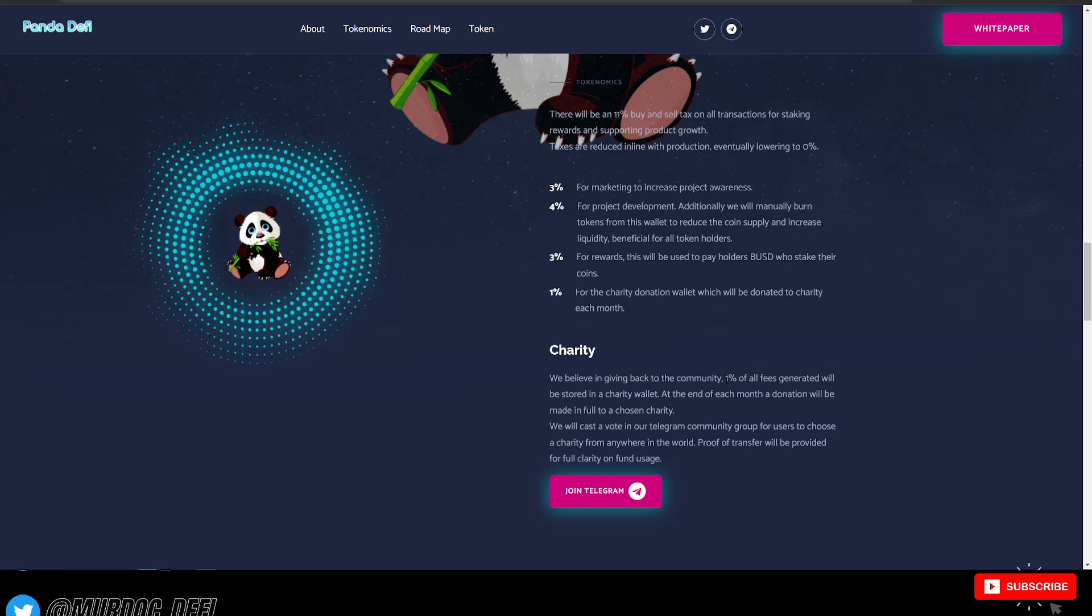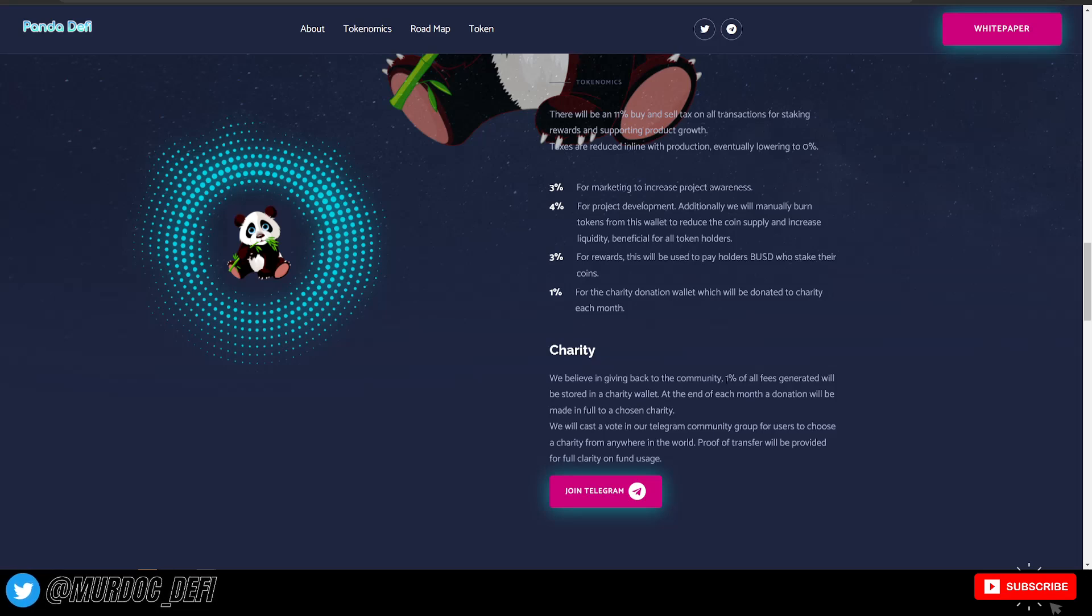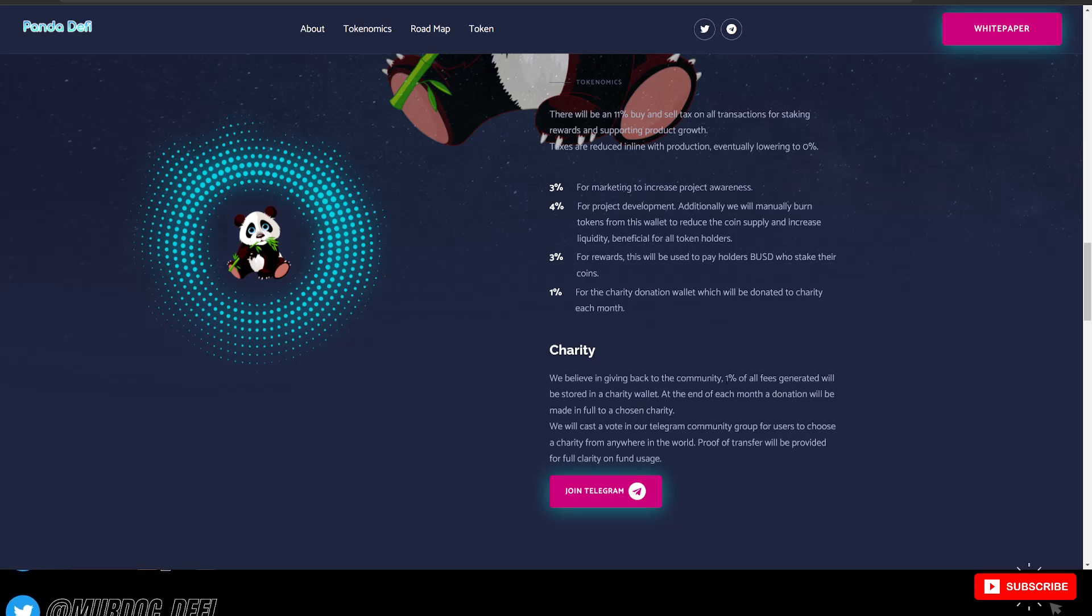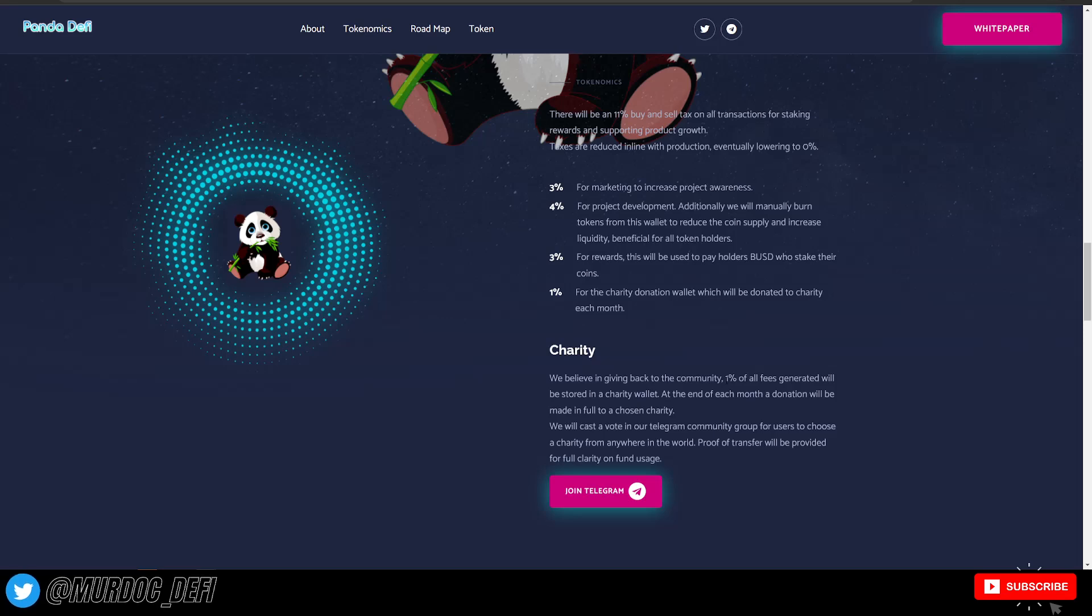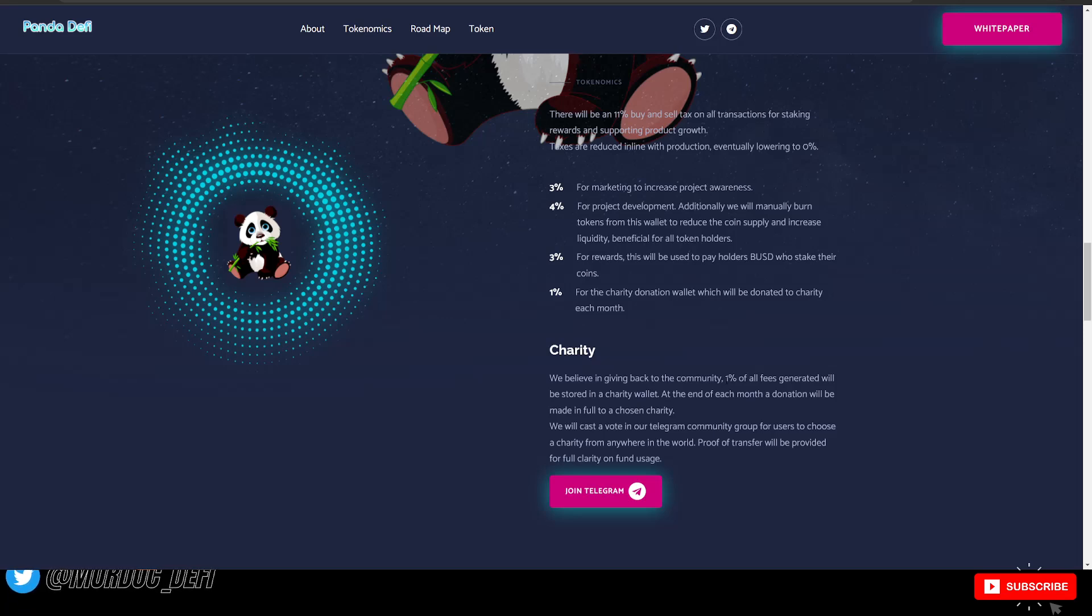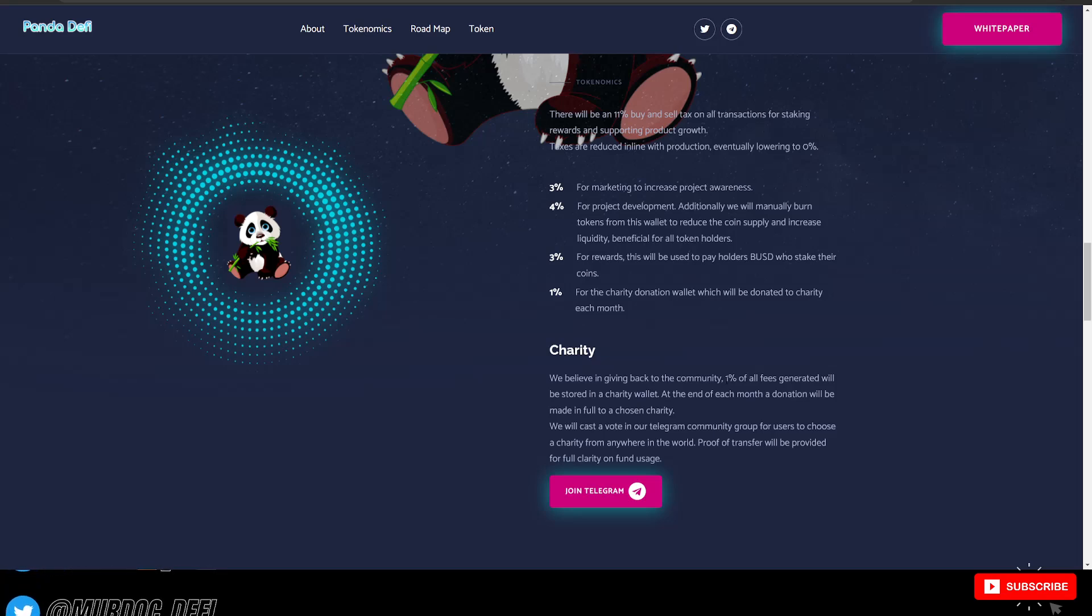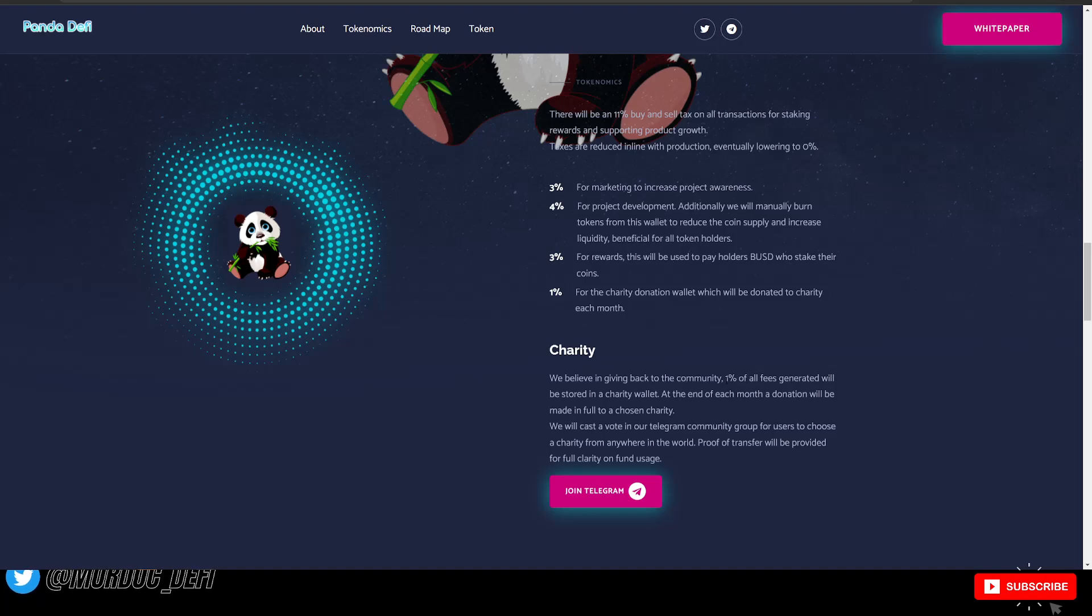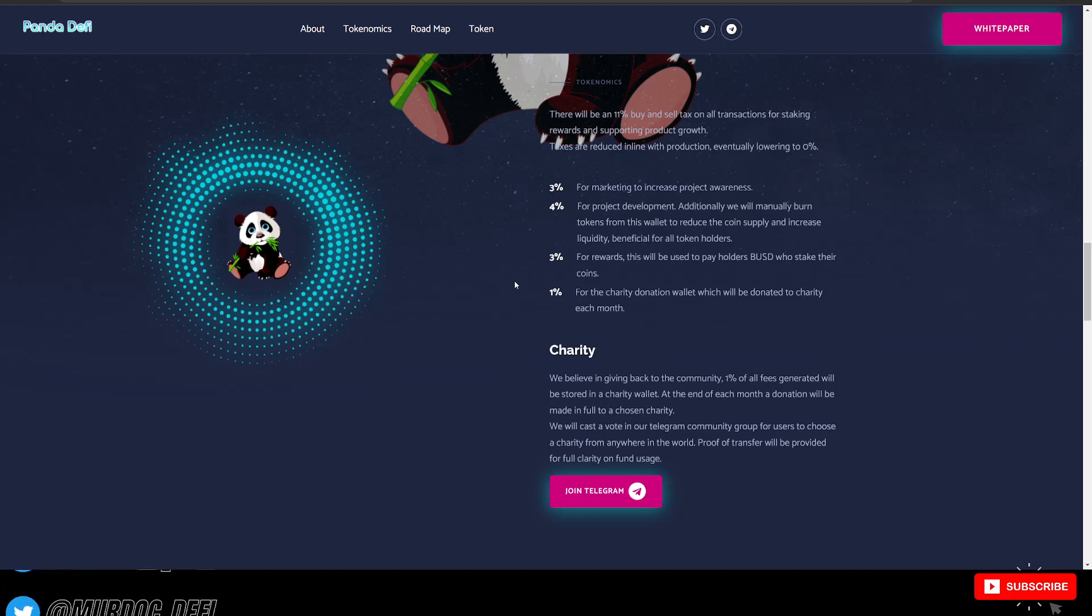1% of all fees generated will be stored in a charity wallet. At the end of each month, a donation will be made in full to a chosen charity. We will cast a vote in our Telegram community group for users to choose a charity from anywhere in the world. Proof of transfer will be provided.